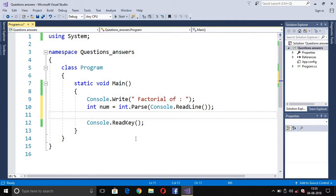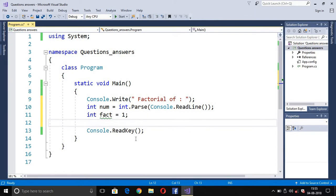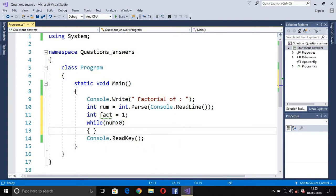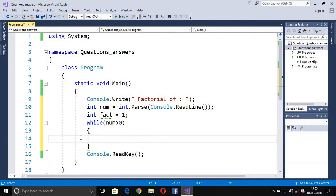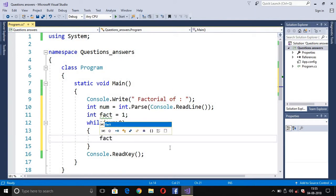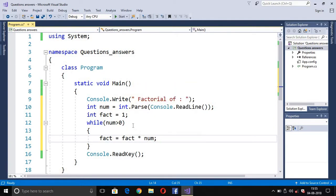After the user inputs the number, we define another variable: fact = 1, where fact means factorial. Then we use a while loop — we write while(num > 0). This condition keeps the loop going. Inside the loop we write: fact = fact * num.